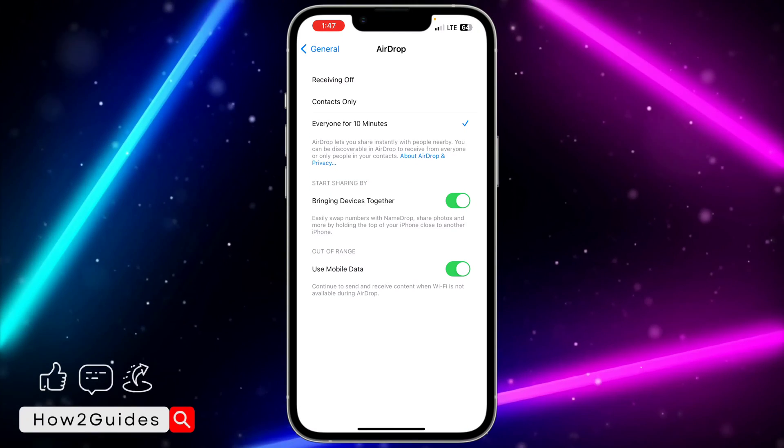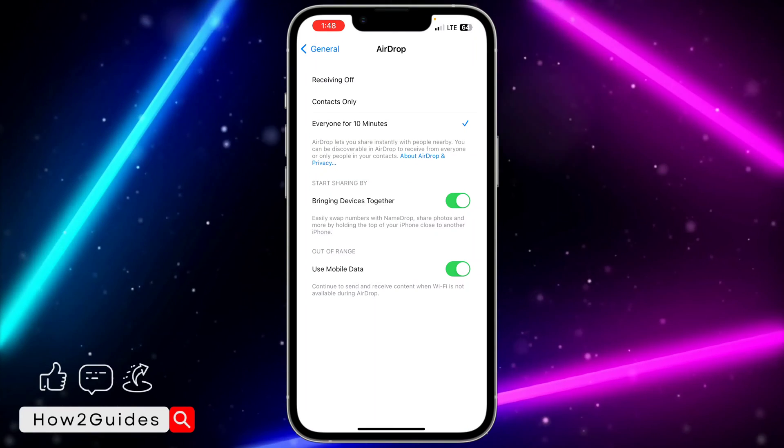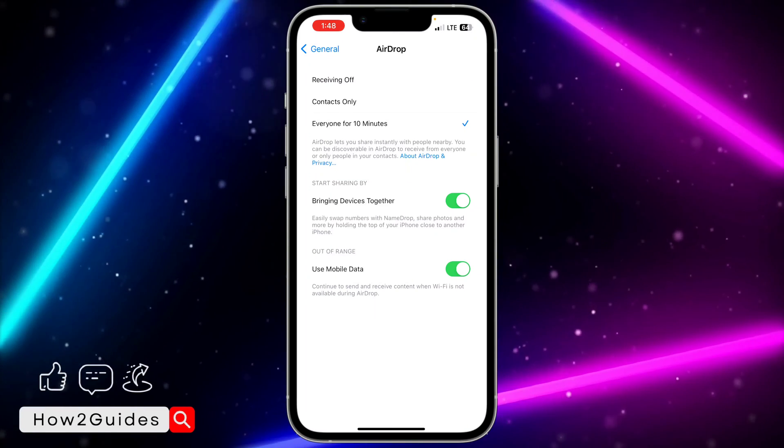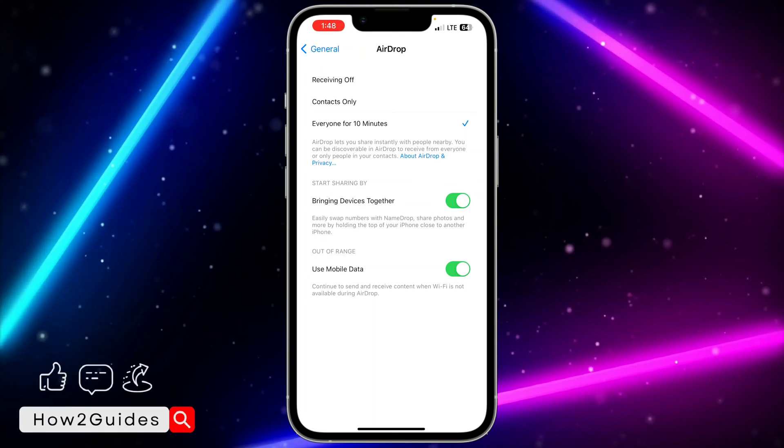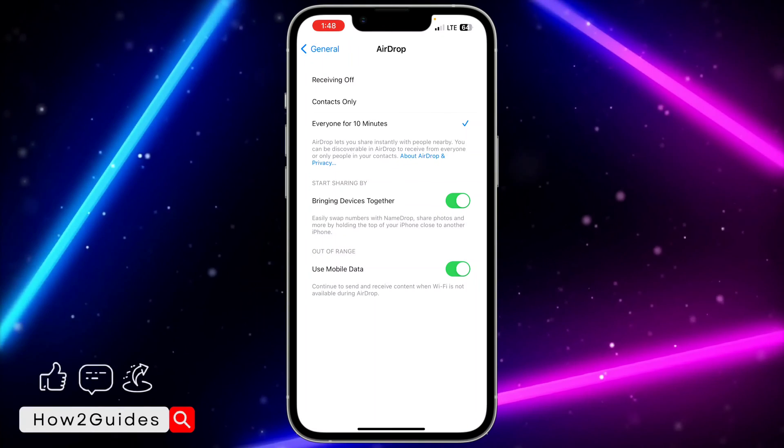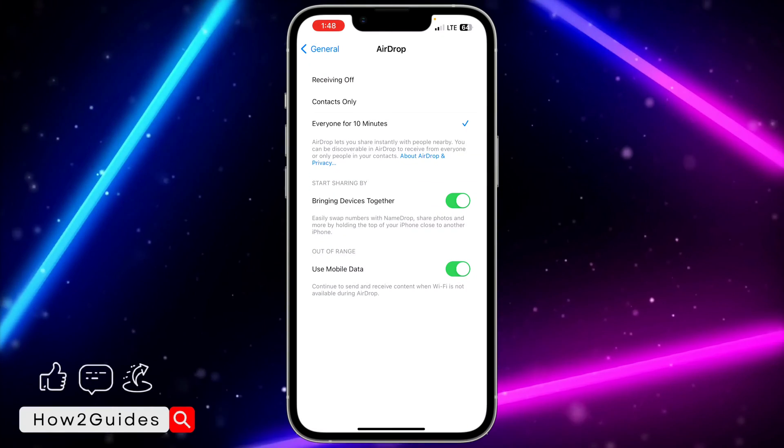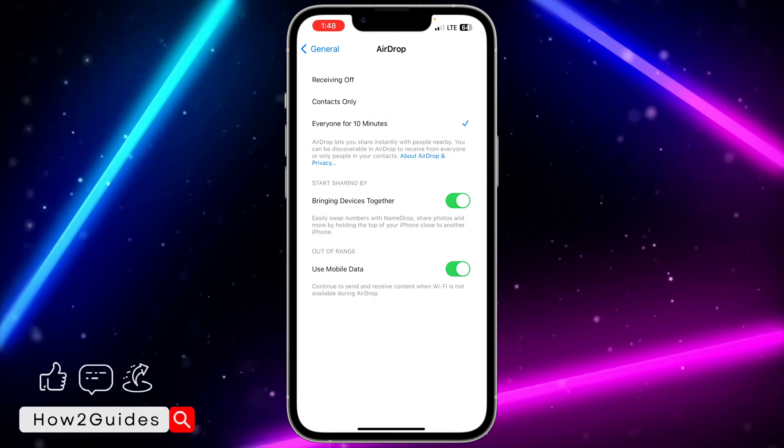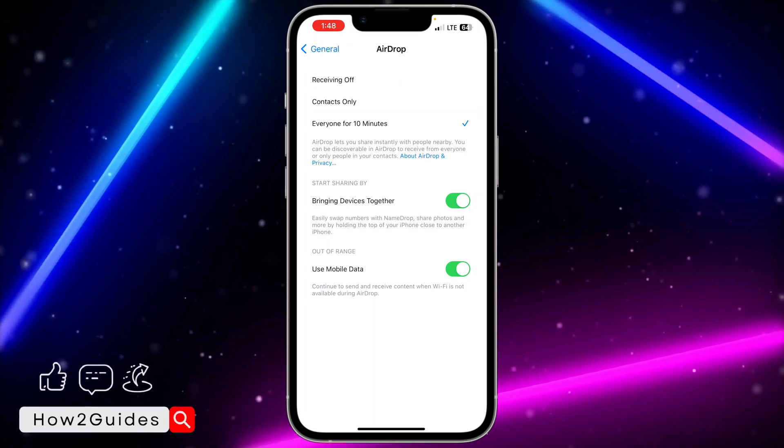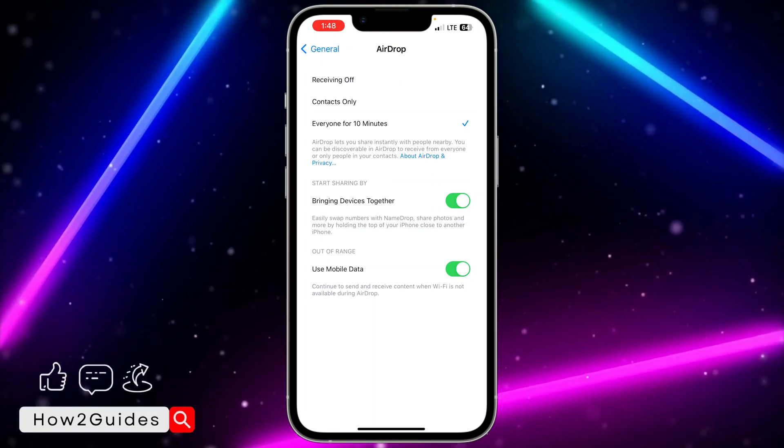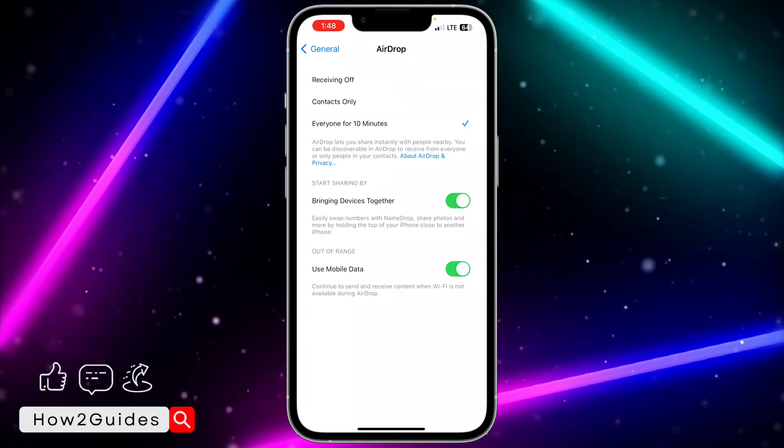So that's how to enable your AirDrop. There's no option to turn it on forever; you can only enable it for 10 minutes if you want anyone around you to share a file or send something to you.